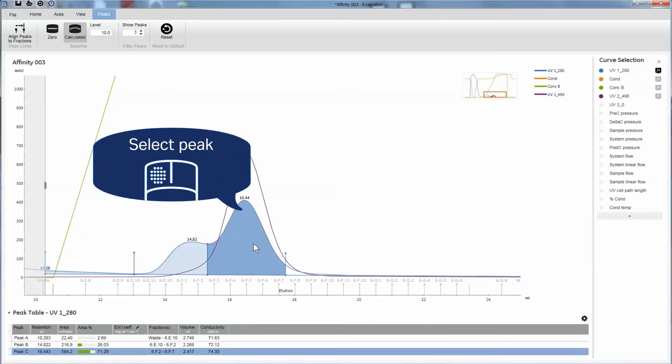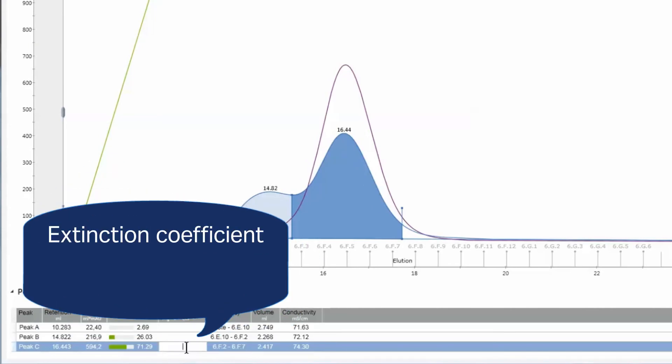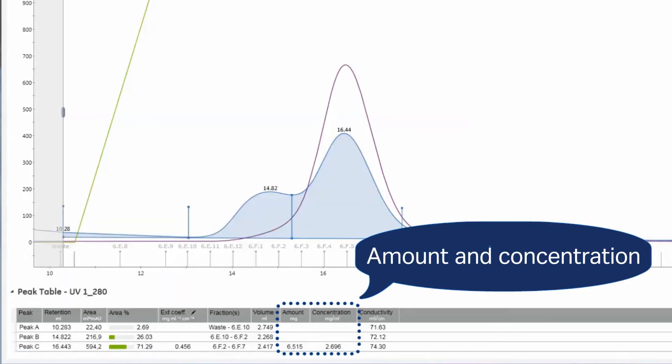It's simple to get the amount and concentration of your target protein. Just enter the extinction coefficient in the peak table, and the results appear automatically.